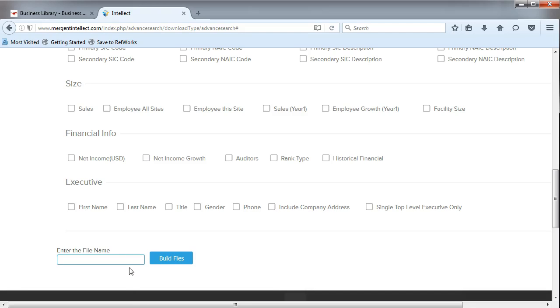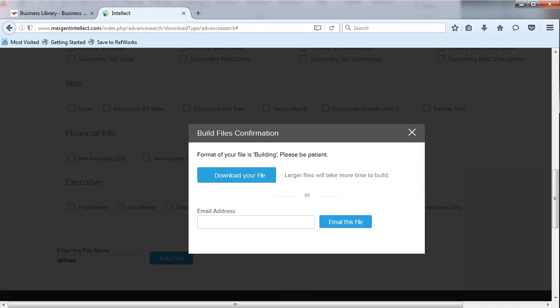Name your file and click Build Files to export your information. You can download your file or email it to yourself.